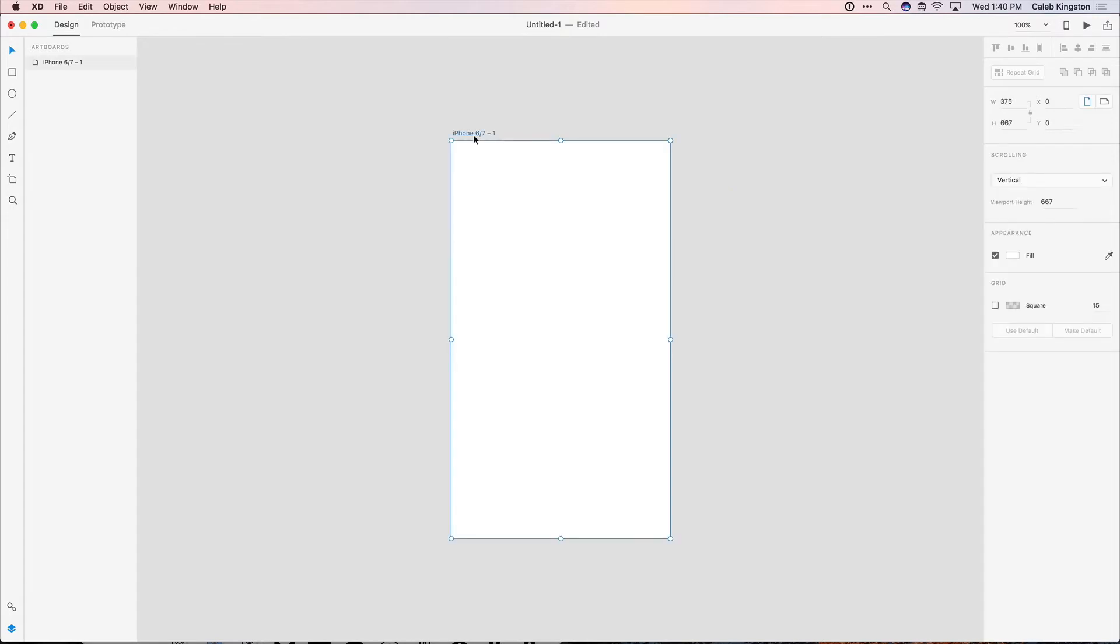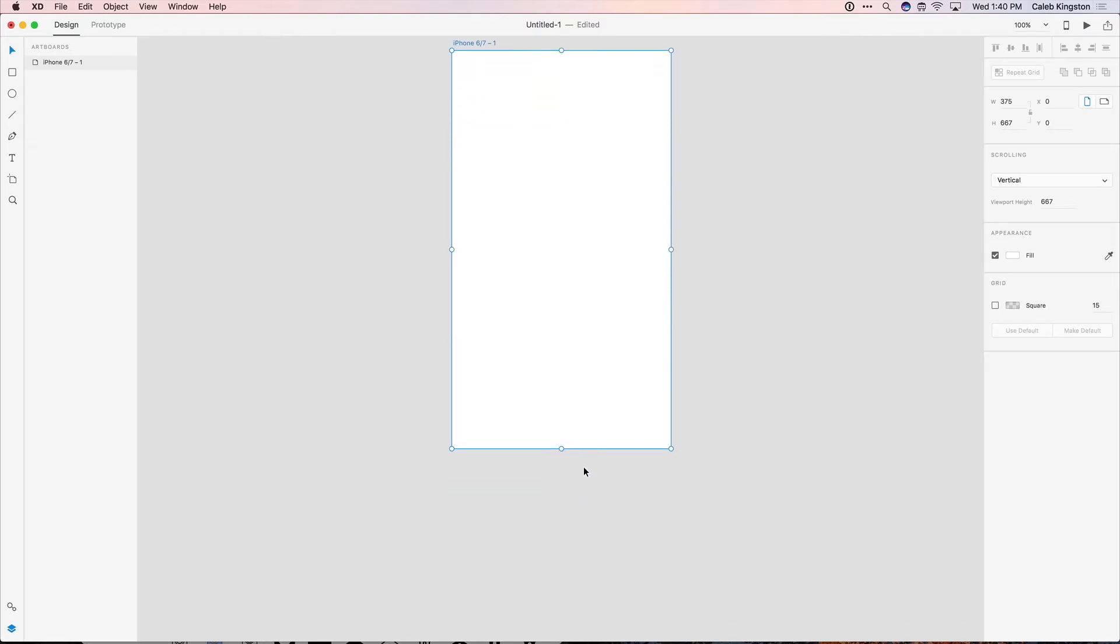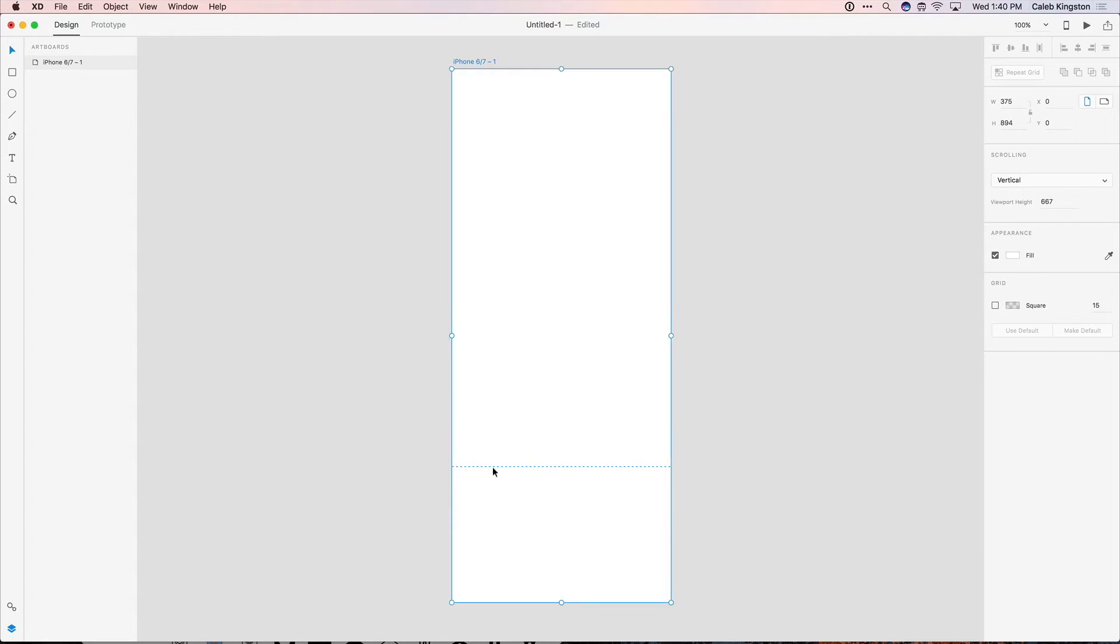So this artboard is 375 pixels by 667 pixels, and that's the same size as an iPhone 6 screen. But I know in my product pages I'm going to have content that goes beyond this size. So if I stretch this artboard to be taller, you'll notice this dashed line here, and this dashed line represents the viewport height. We can see that that's set here at 667, because that's the height of the device.